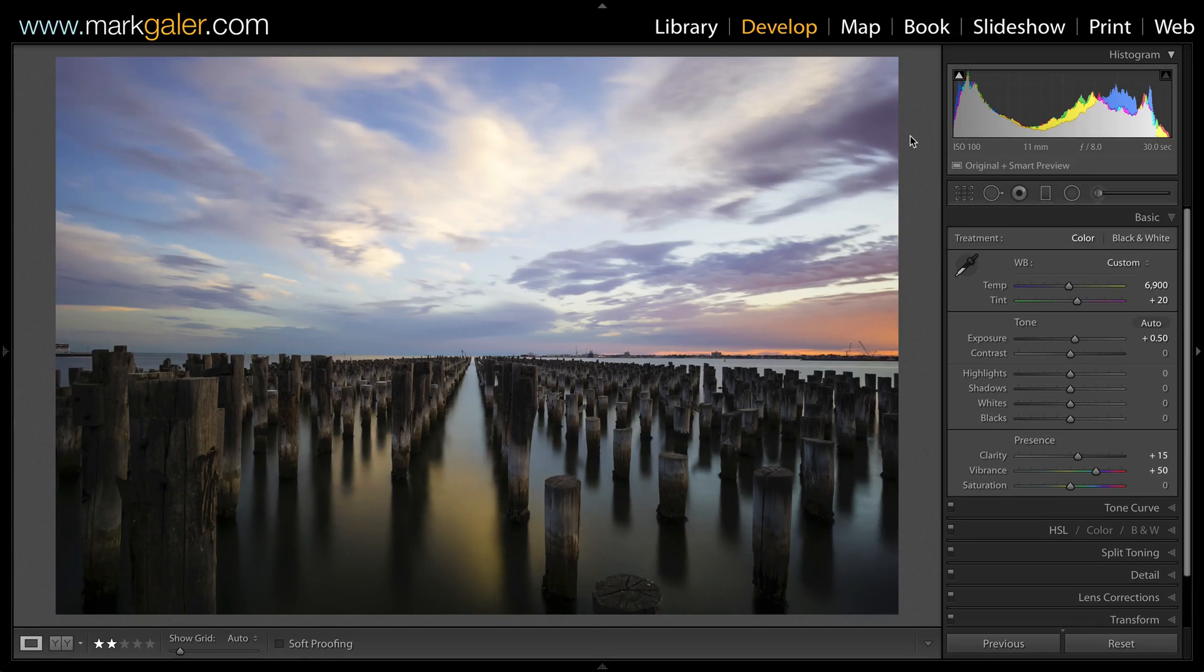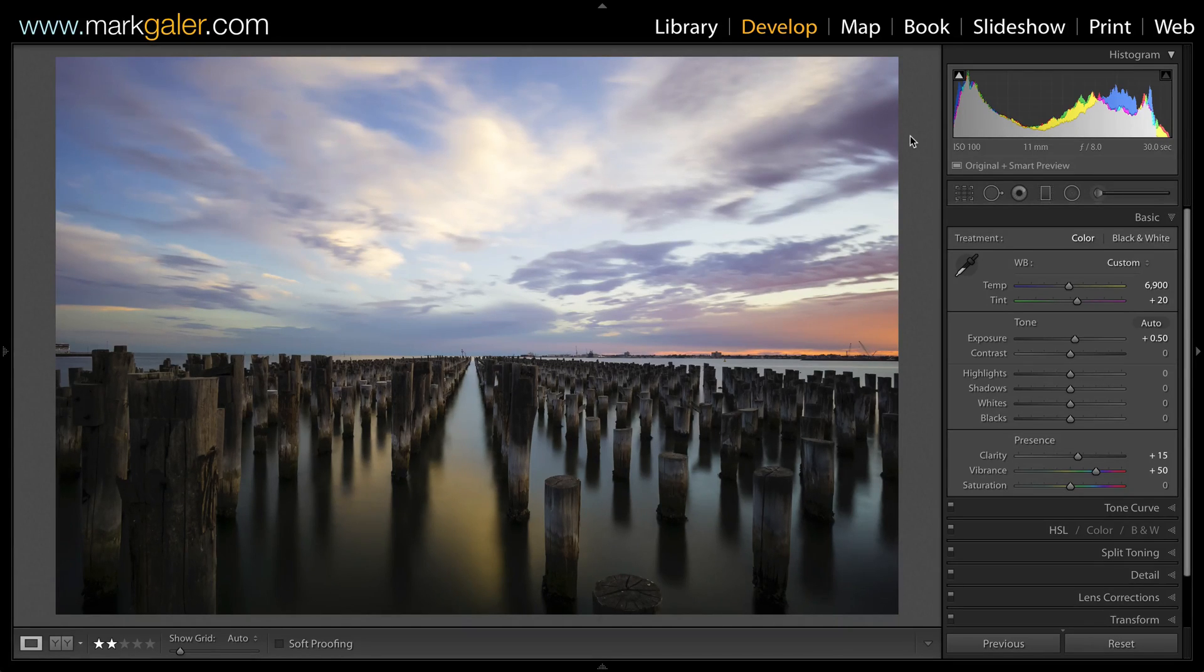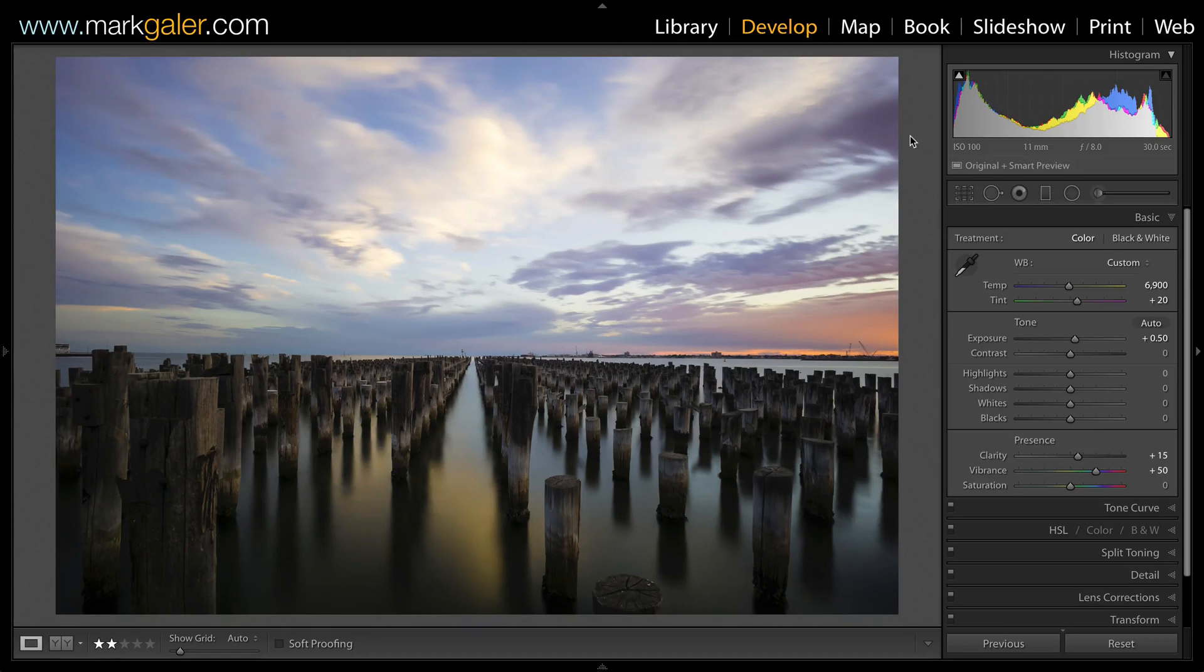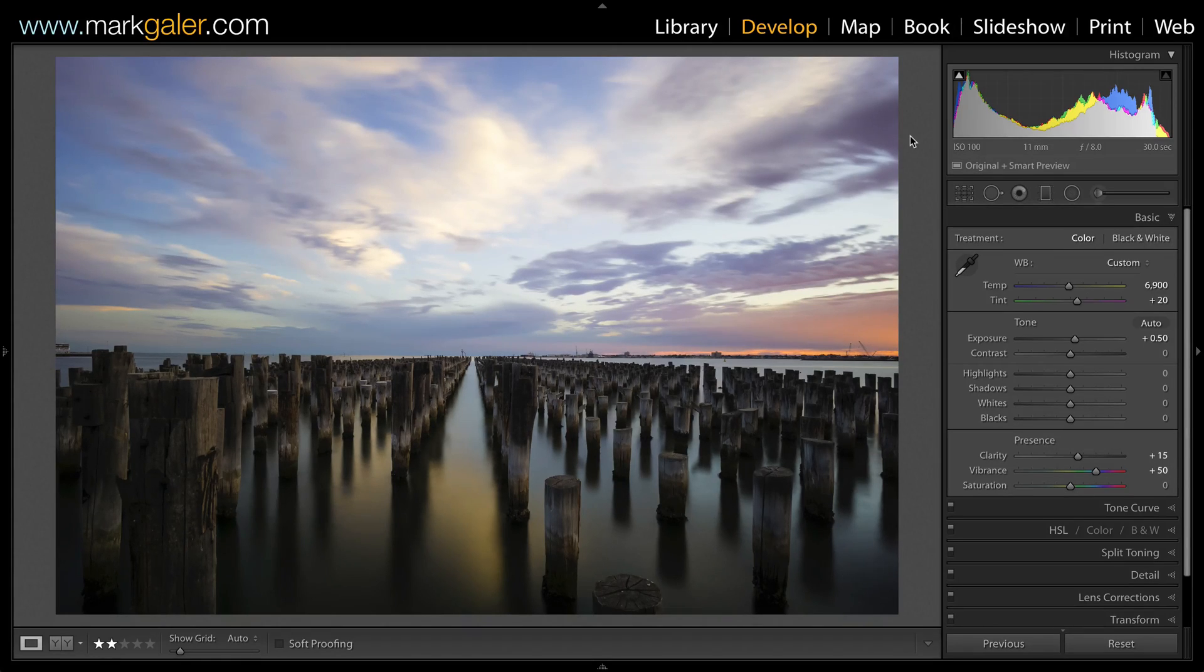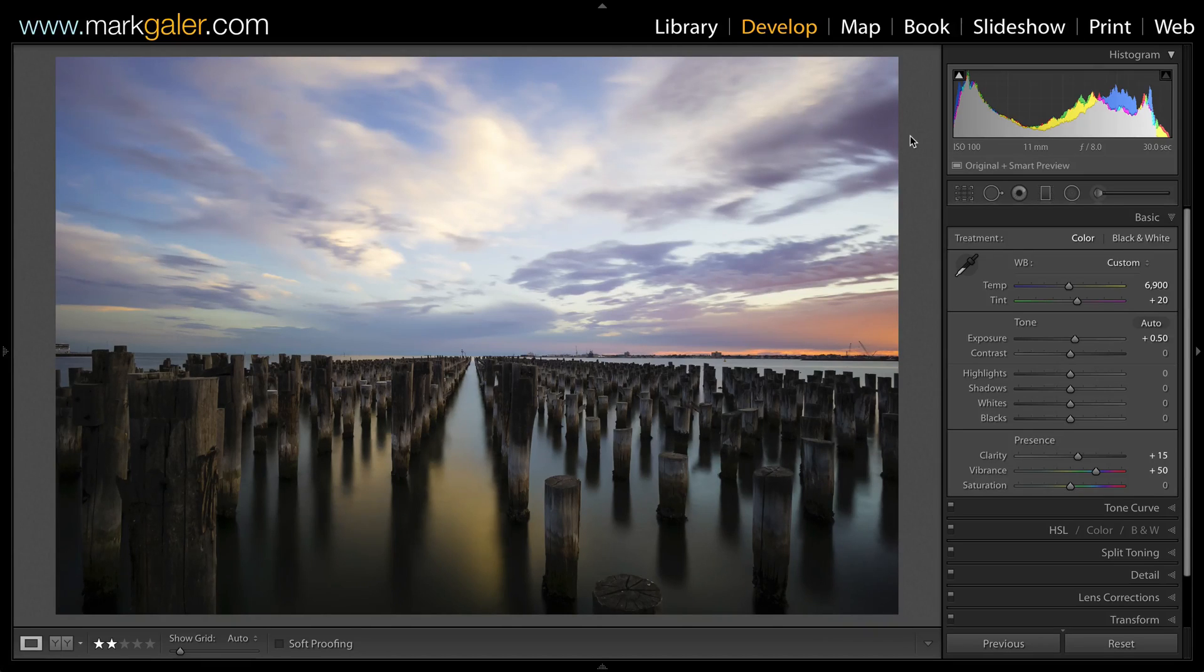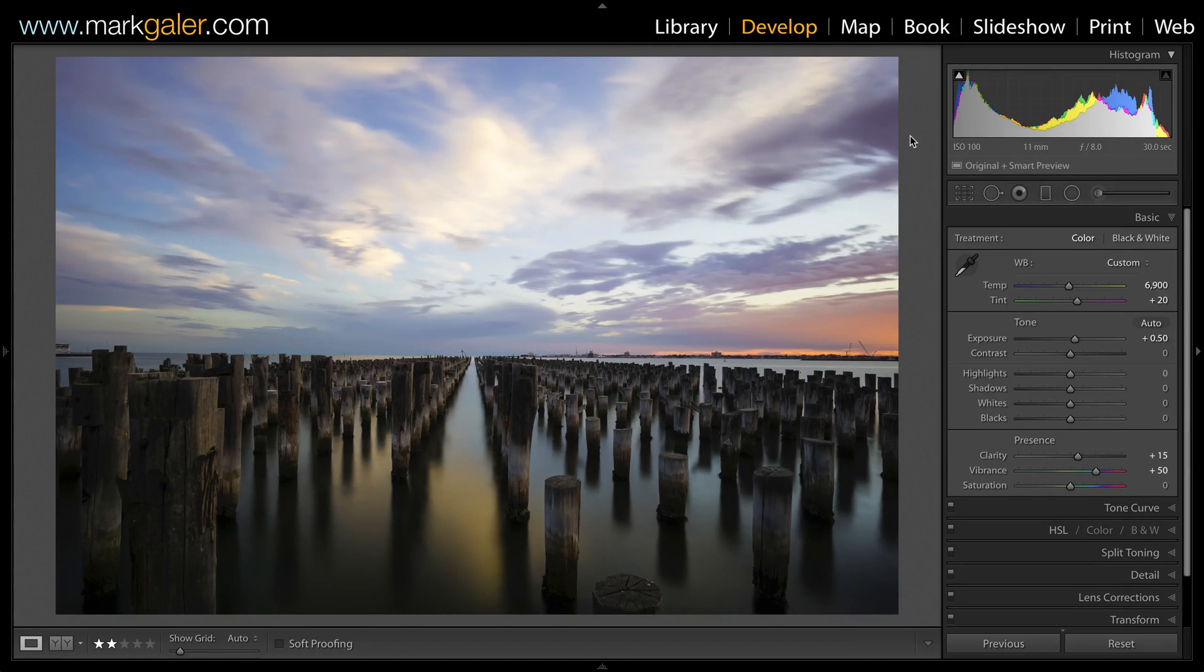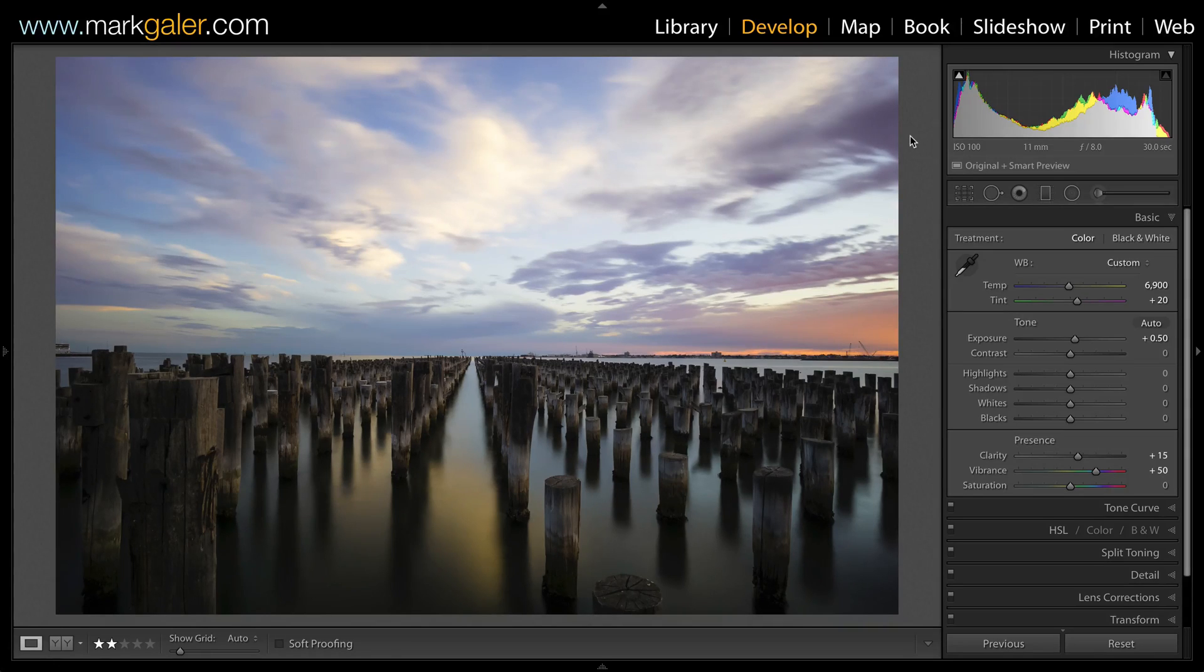In this image of Princess Pia that I've captured in Port Melbourne, we have a small issue with an overly bright sky and a very dark foreground. We're going to balance the exposure of the top part of the image with the lower portion of the image using these graduated filters.